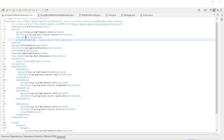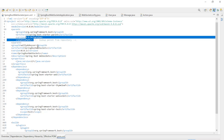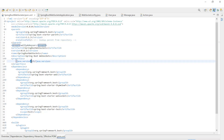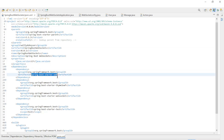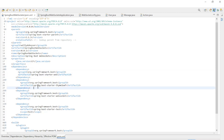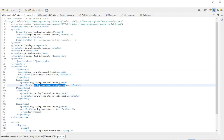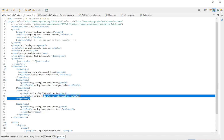We start in the code with the pom.xml file. Spring Boot version 3.1.3 and Java version 17. Furthermore, we have the dependencies: Spring Boot Starter Web, Spring Boot Starter Thymeleaf, and Spring Boot Starter WebSocket.